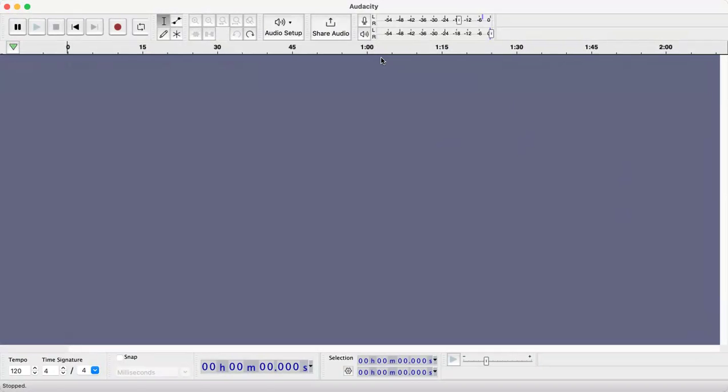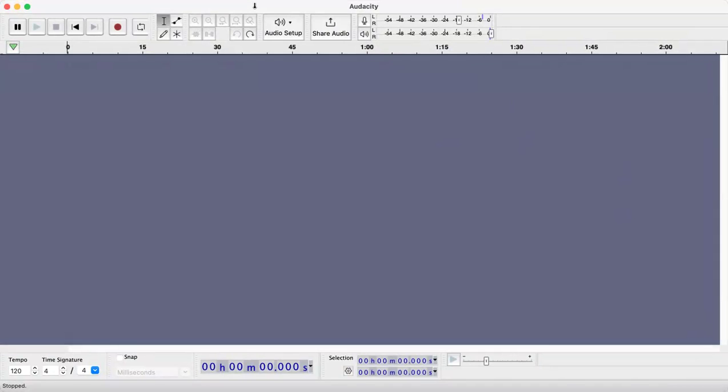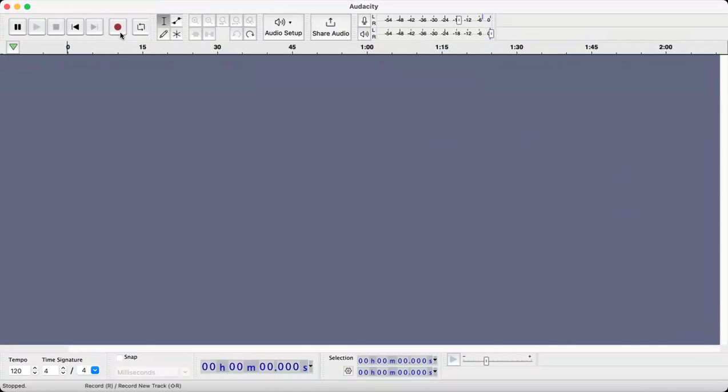Now the one thing with auto duck is that you need to have a music track above it, preferably a stereo track, and you need to have your recording done. So I'm going to record a little sample and then we'll add in our music.